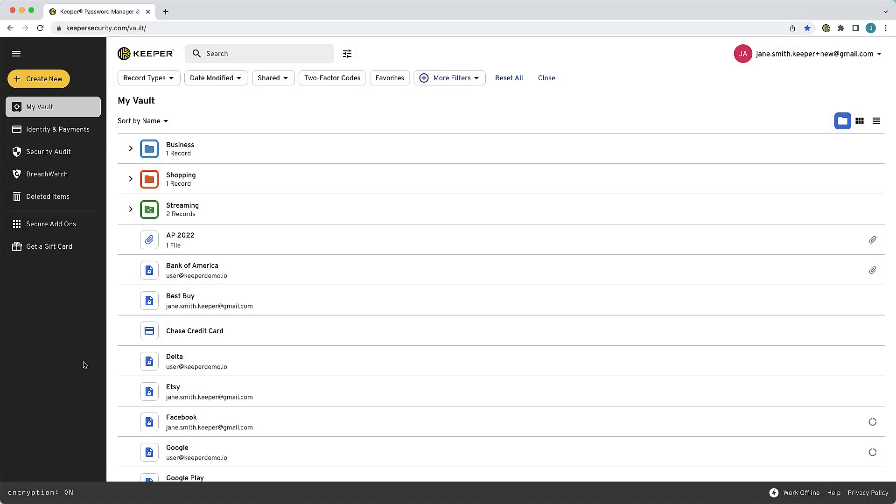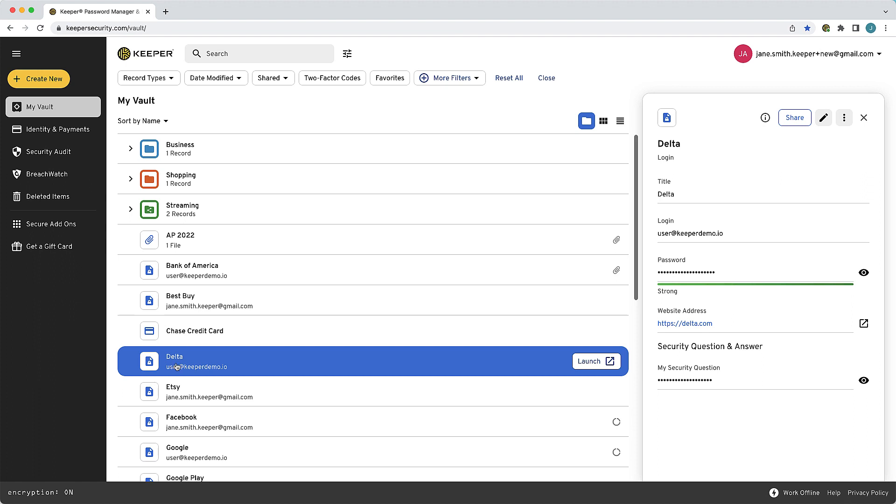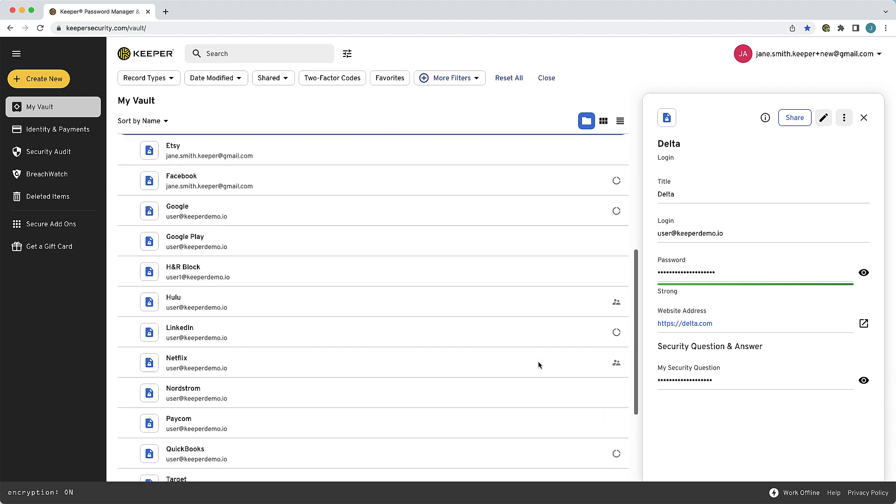Custom fields allow you to store additional data within a record, like an account security question or a PIN number. Additionally, any record created with one of Keeper's record type templates can be further enhanced with various custom field options. To learn more about record types, visit the link in the description.